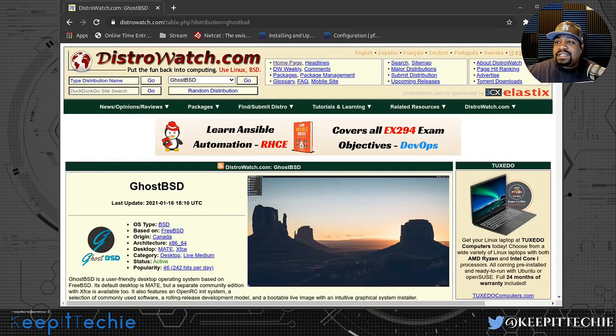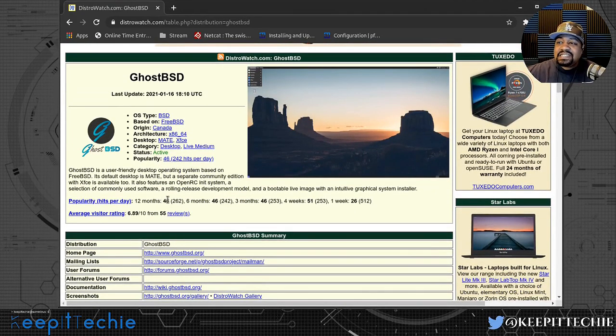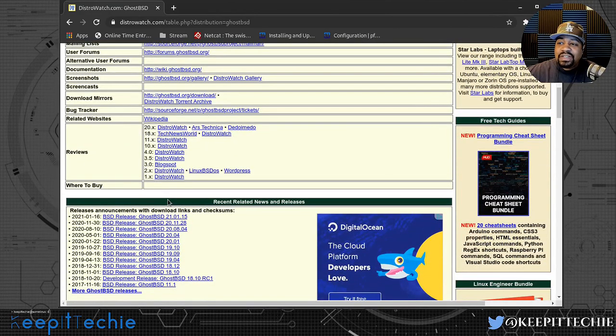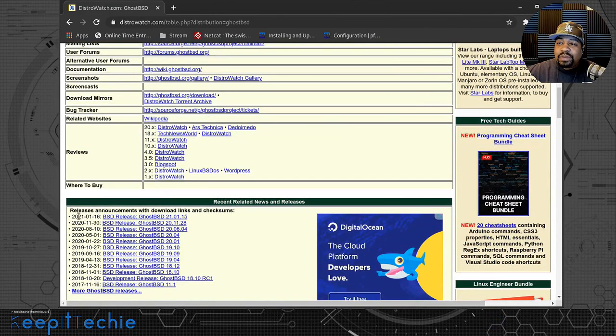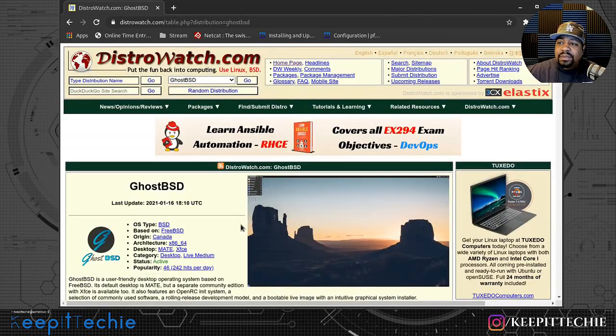I want to go to the DistroWatch page right fast so you guys can see a little bit about the distribution. GhostBSD actually released a new version not that long ago - actually it was yesterday, and that's what kind of pumped me to go and download it and play around with it.